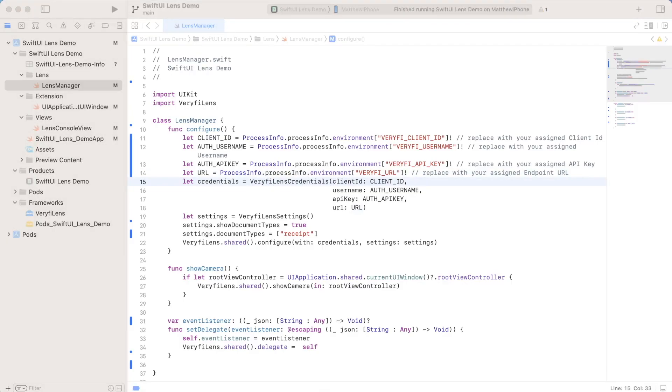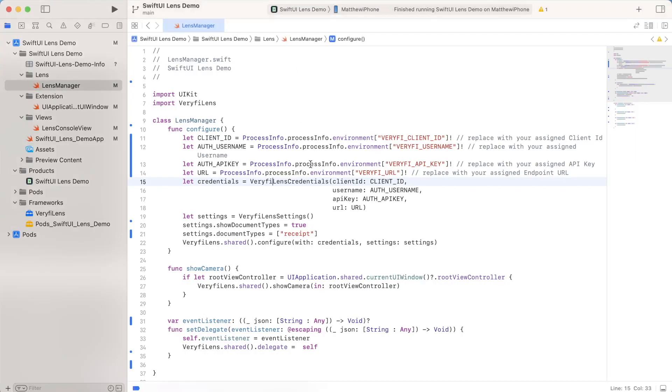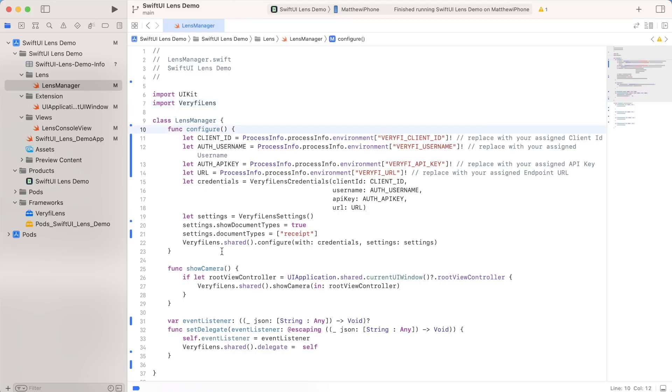So now we're going to start taking a look at some of the code inside this project. And I'm going to begin by taking a look at this lens manager class. This is something I wrote to communicate between the UI and verify lens, doing things like bridging the gap between configuration, some show camera functions, and also setting some delegates. So first, let's look at the configure function.